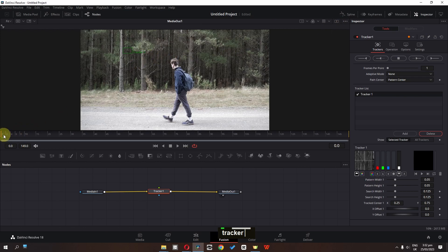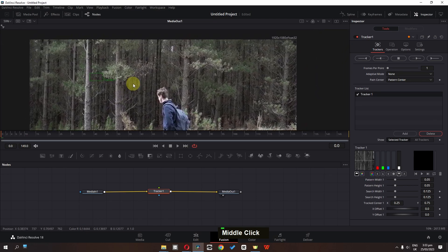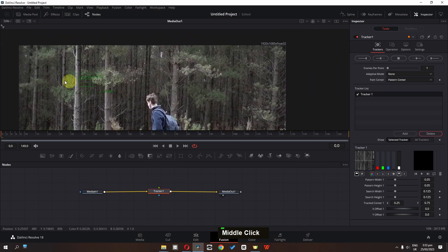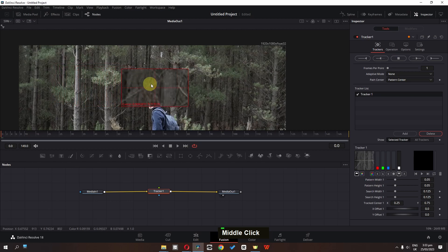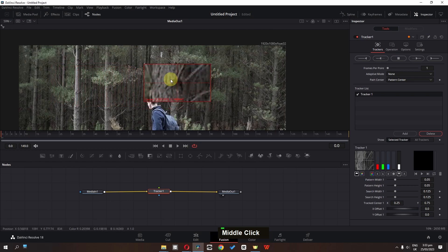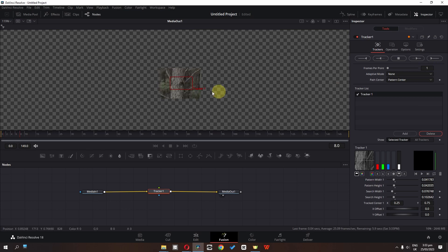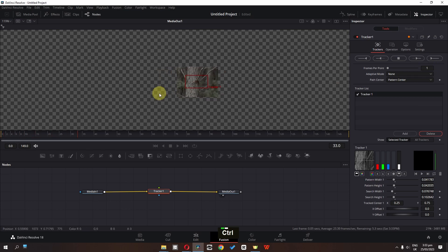Change this to single screen. Go to the first frame of the video. Using Ctrl and mouse scroll we can zoom in and out of the window; using scroll we can drag the window. Click here to select the tracker and track this part of the tree. We can also resize this window. Click here to track this part of the video.